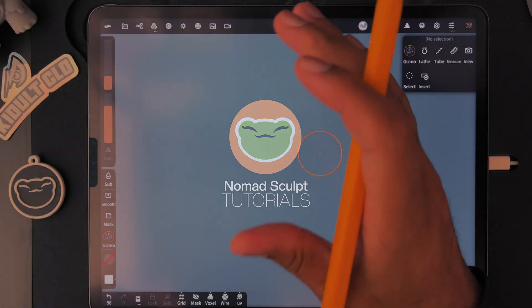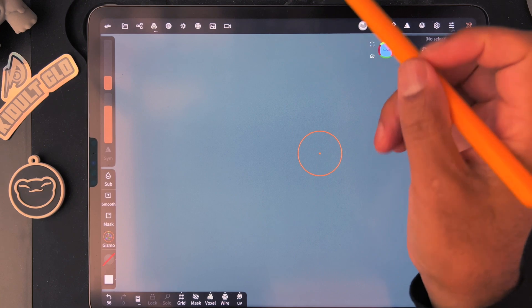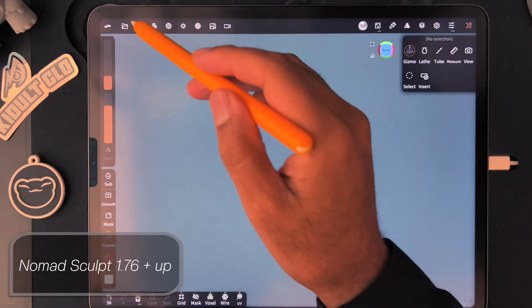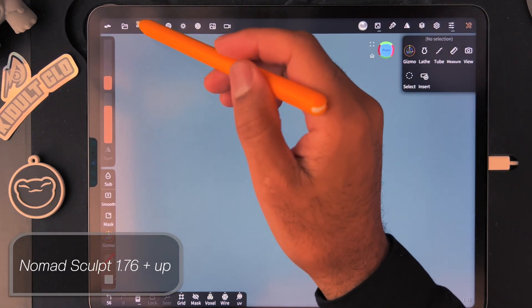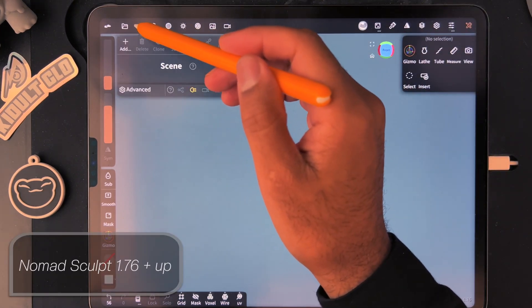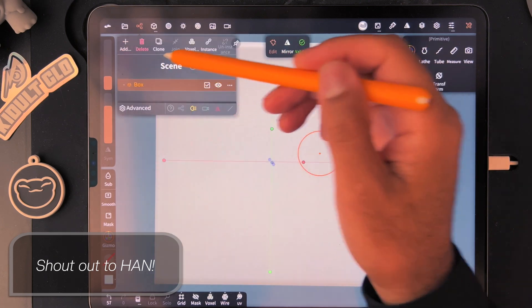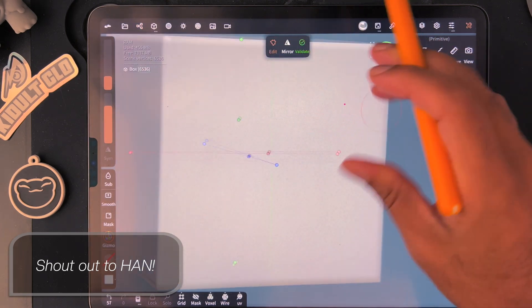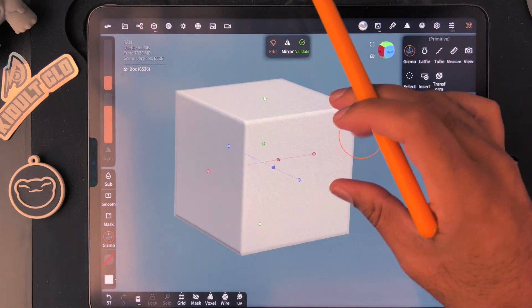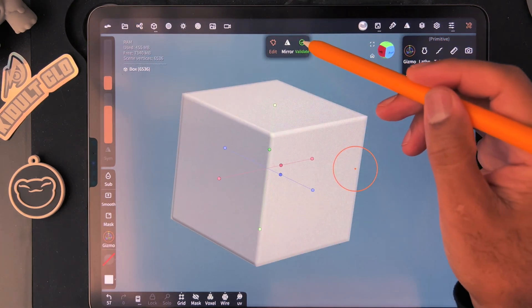Alright guys, here's how to add an image to a 3D object. This is for Nomad Sculpt 1.76. First, let's add a box — we'll make this our screen, our picture, whatever you want to call it.